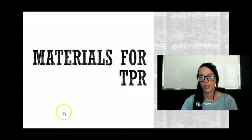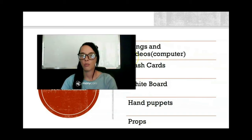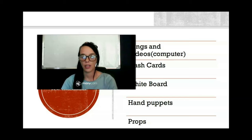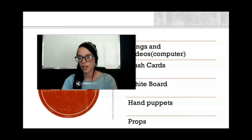Next, let's look at the different materials you can use when using the TPR method to teach. Here are some examples of popular teaching materials: songs and videos on the computer, especially for younger students; flashcards, which always remain popular and effective; the whiteboard; hand puppets — that's an older one that used to be very popular for online teaching with younger students, though it has become less common recently.